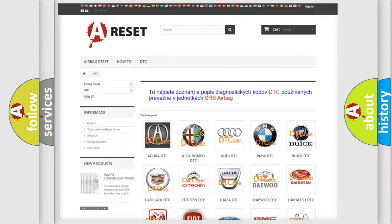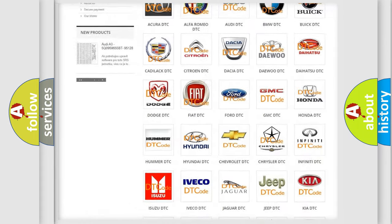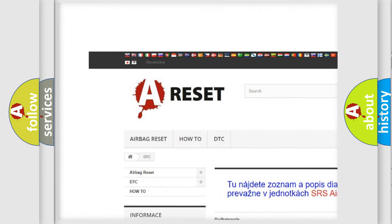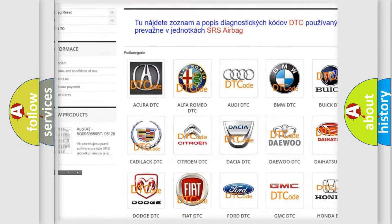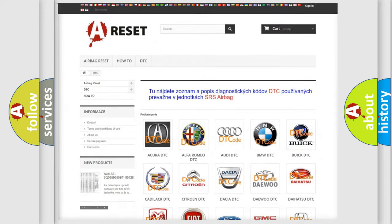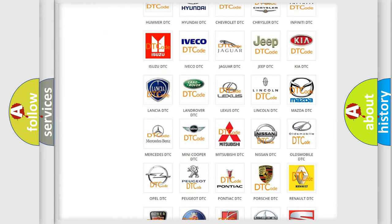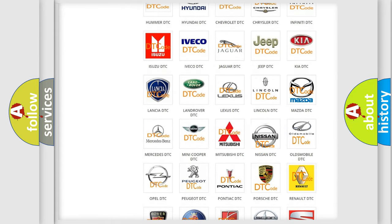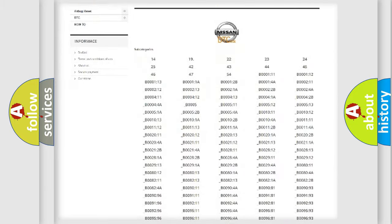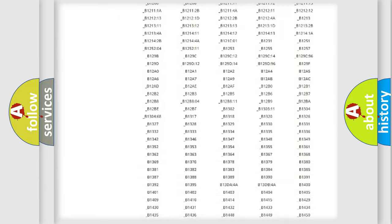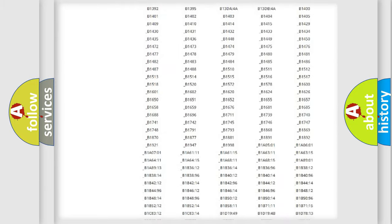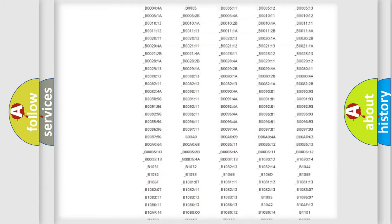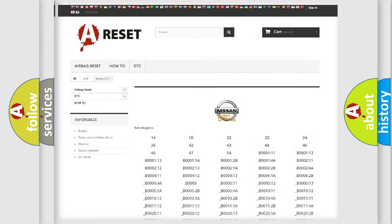Our website airbagreset.sk produces useful videos for you. You do not have to go through the OBD2 protocol anymore to know how to troubleshoot any car breakdown. You will find all the diagnostic codes that can be diagnosed in Nissan vehicles.